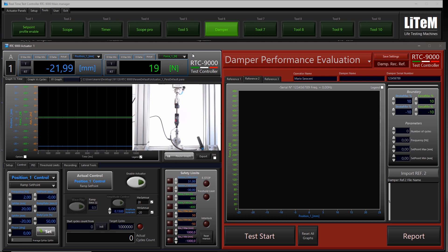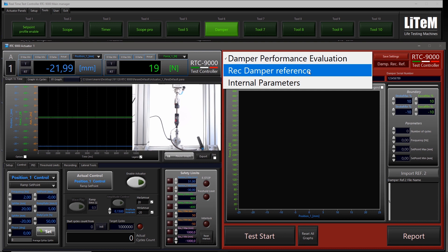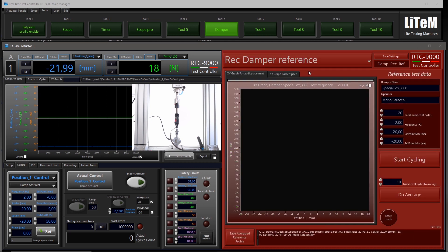You have the shock absorber mounted in the machine. On the lower side there is the load cell; on the upper side there is the actuator with the displacement sensor integrated. The tool is intended to evaluate and make a comparison of the damper during manufacturing and during the final test — a comparison with a reference damper. This damper that behaves correctly will become the reference, so we need to record it.